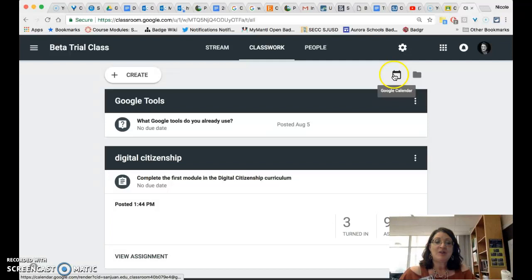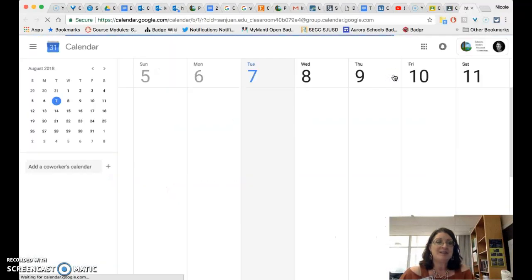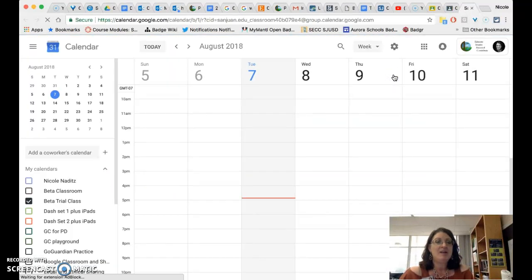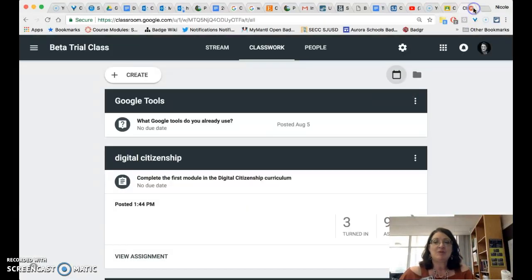One final change I wanted to show you is that the Google calendar now opens up to an actual Google calendar that you can edit and it will populate with assignments if the assignments or questions have a due date.